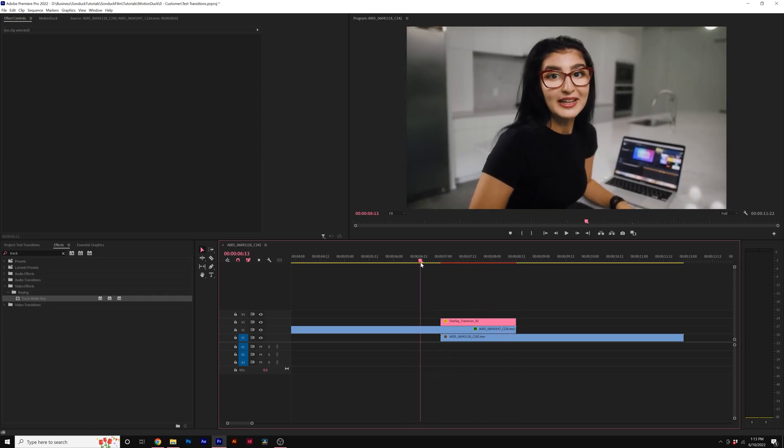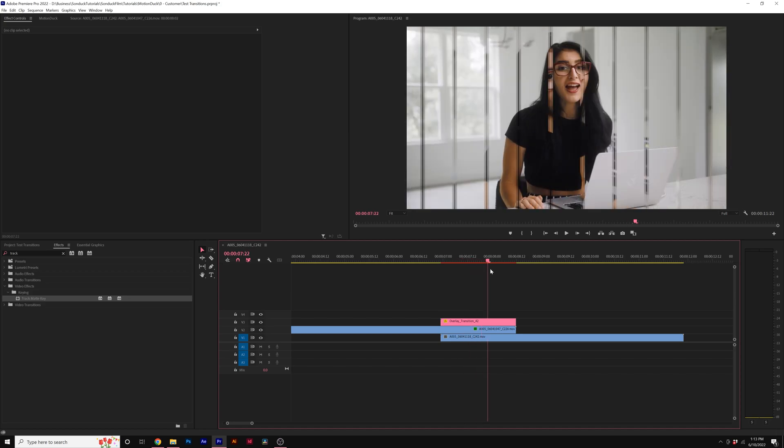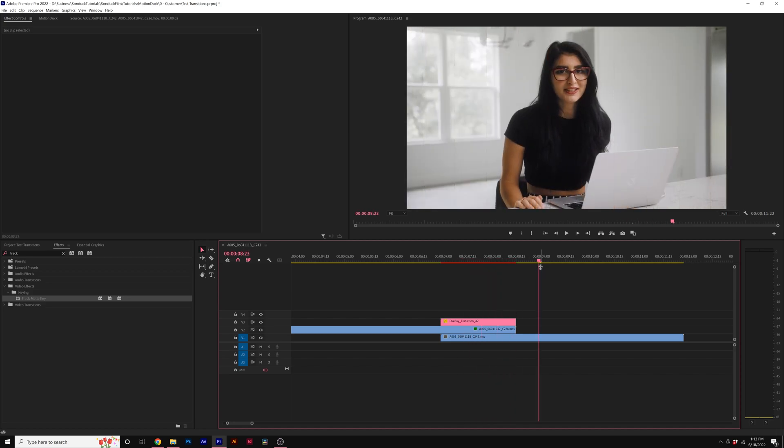So nothing, no transition. Transition comes in, reveals onto the next shot.